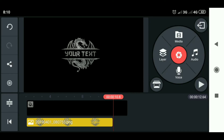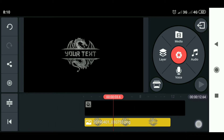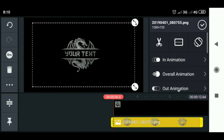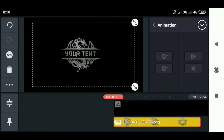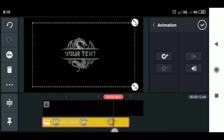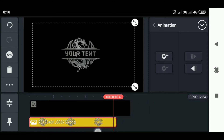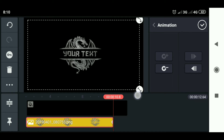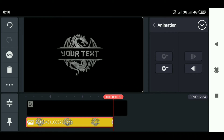Then we create the zoom in effect. Swipe to the beginning of the video, choose the logo, then select the key icon. Slide to the end of the video and select the plus icon. Then enlarge the logo.